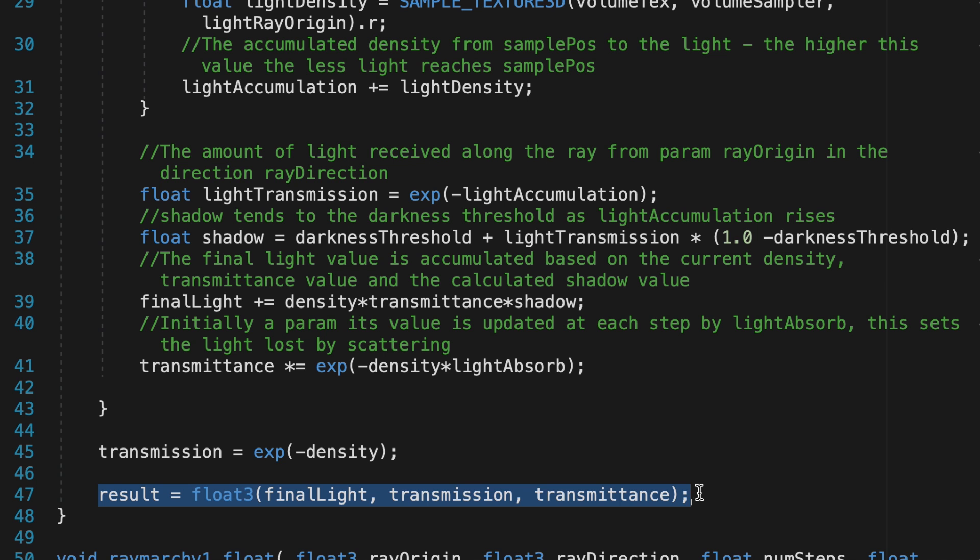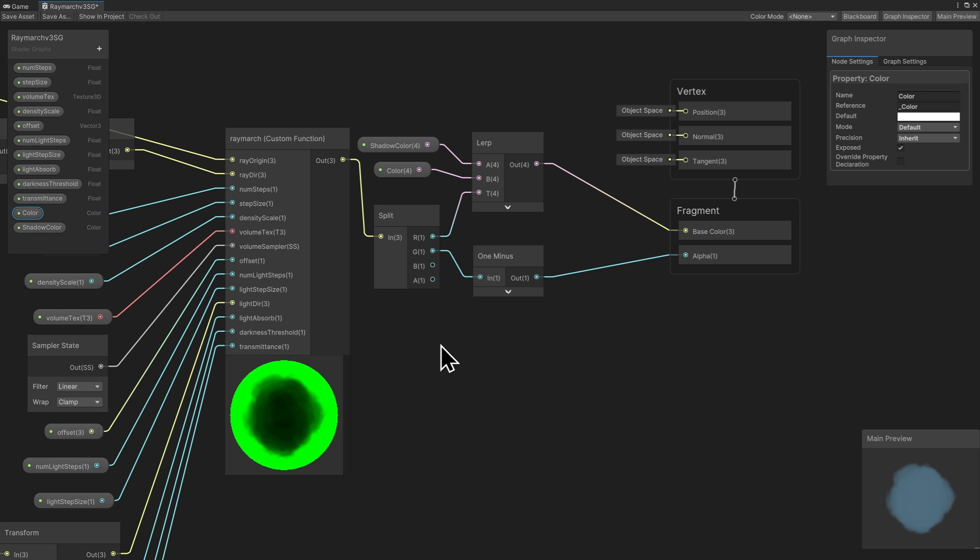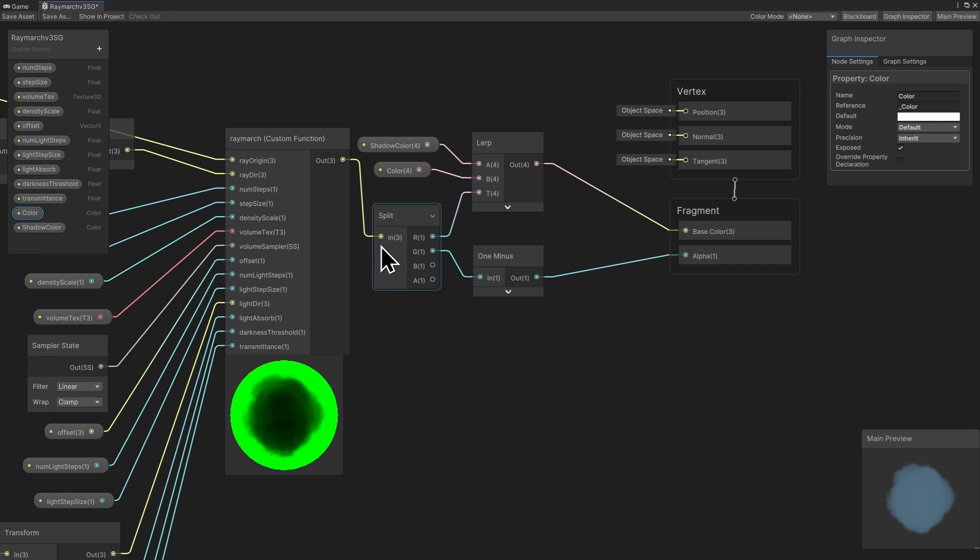Alright, let's check out how we can use this result in the shader graph. Since the output from the custom function is a float 3, we're using a split node to use each value separately.